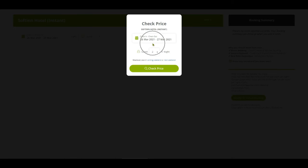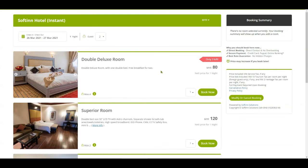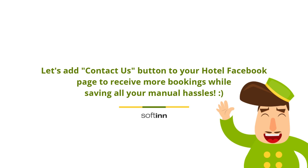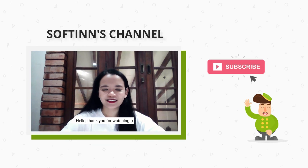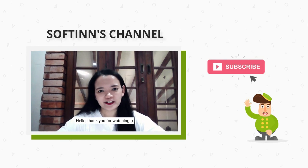Your Facebook guests can now check the availability and make a booking through your Facebook page directly. Hence, you could save all the hassle of replying to their PM inquiries regarding the availability of your hotel. Let's add a Contact Us button to your hotel Facebook page to receive more bookings while saving all your manual hassles.